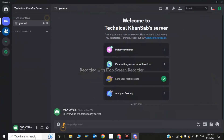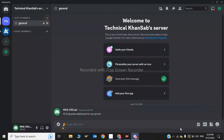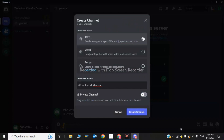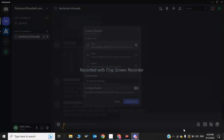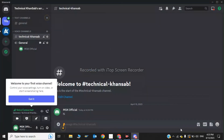Log in to your Discord account. As you can see, this is my Discord account. The Discord soundboard is not showing in my server. To fix this, you have to join or create a voice channel. I am creating a voice channel and clicking on Create Channel.